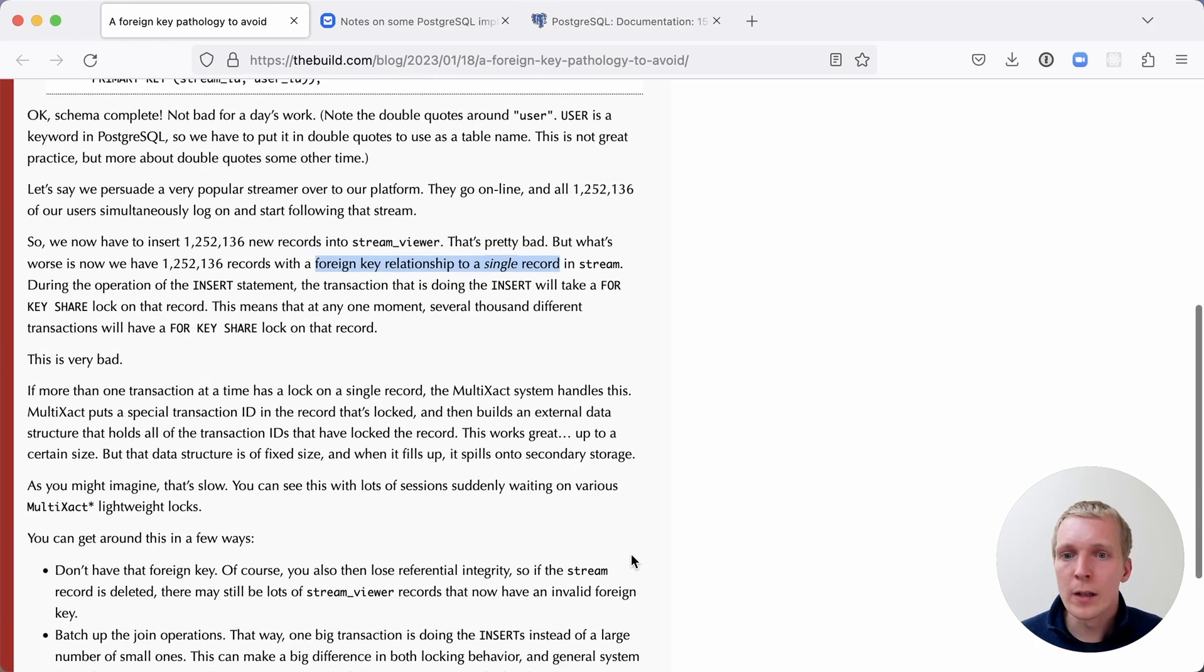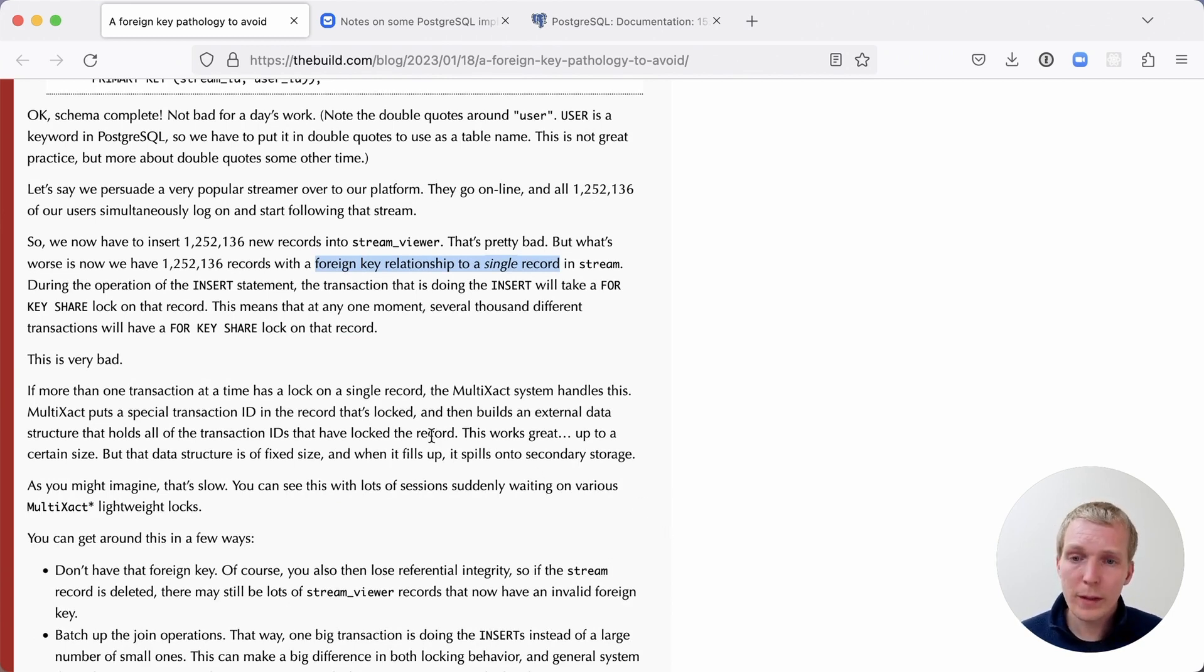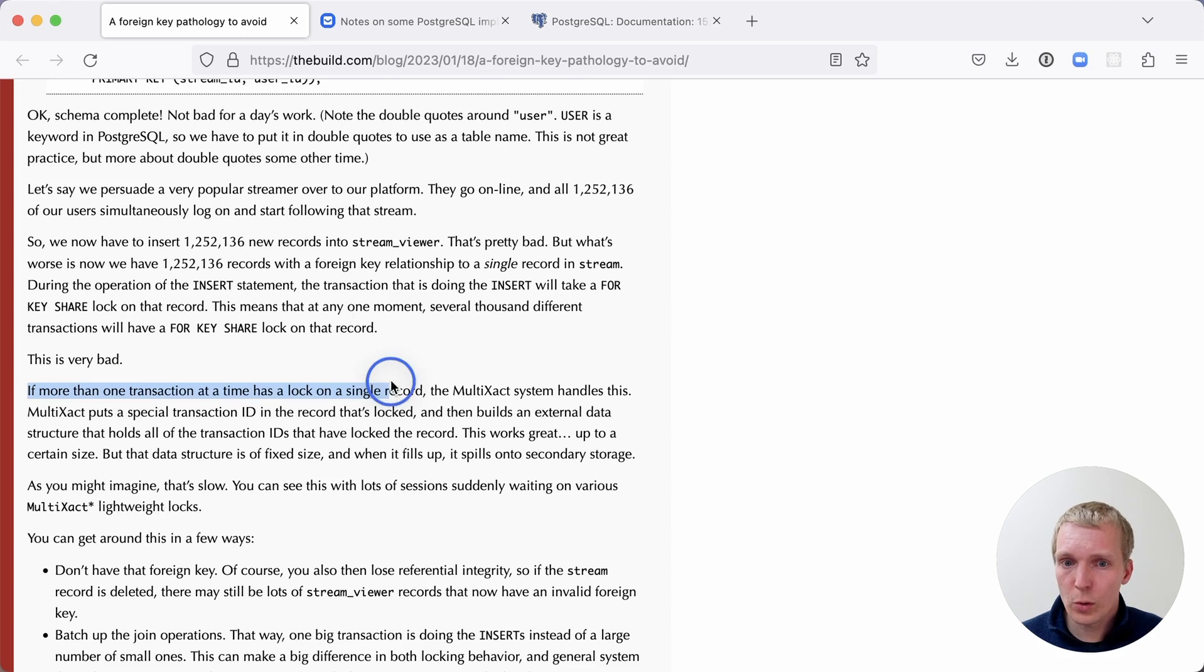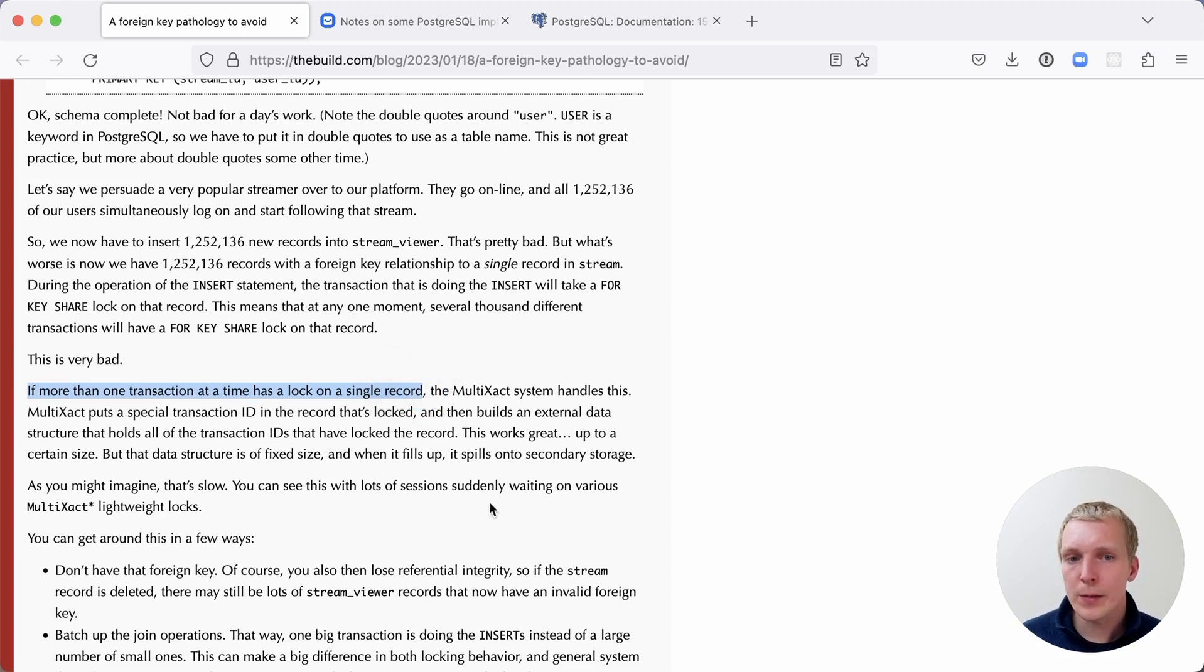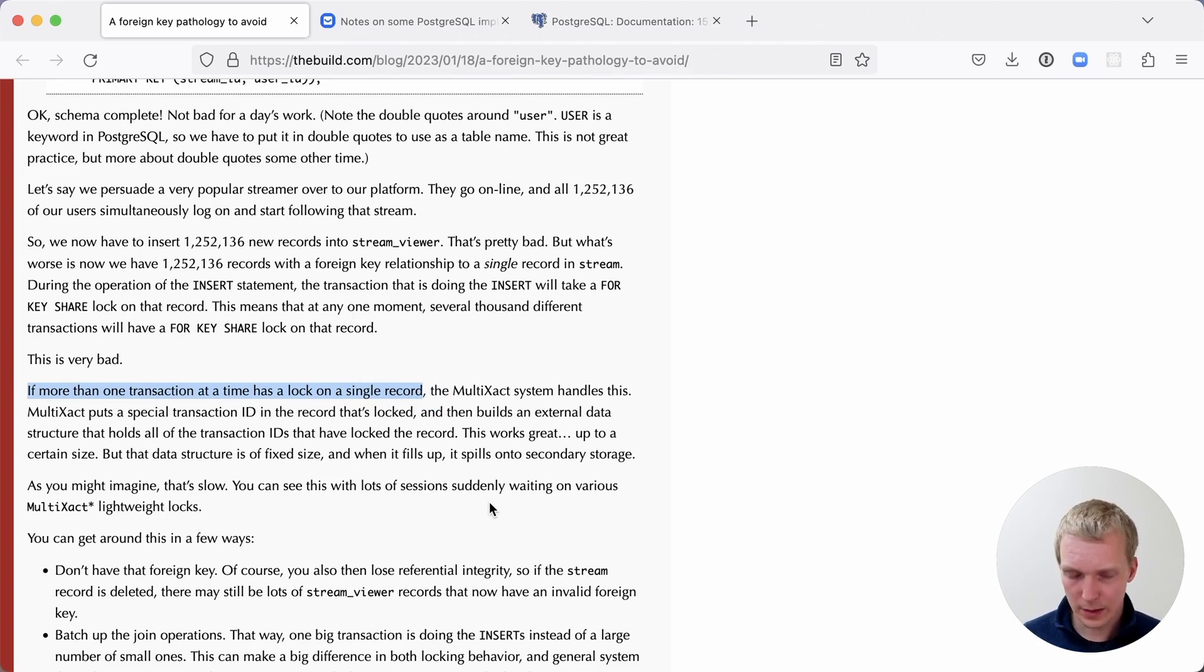However, the way that Postgres keeps track of these locks is what causes the issues here. When more than one transaction holds lock on a single record, a single row, then the multi-exec system in Postgres handles that. Multi-execs are assigning a special transaction ID to the row that's being locked.